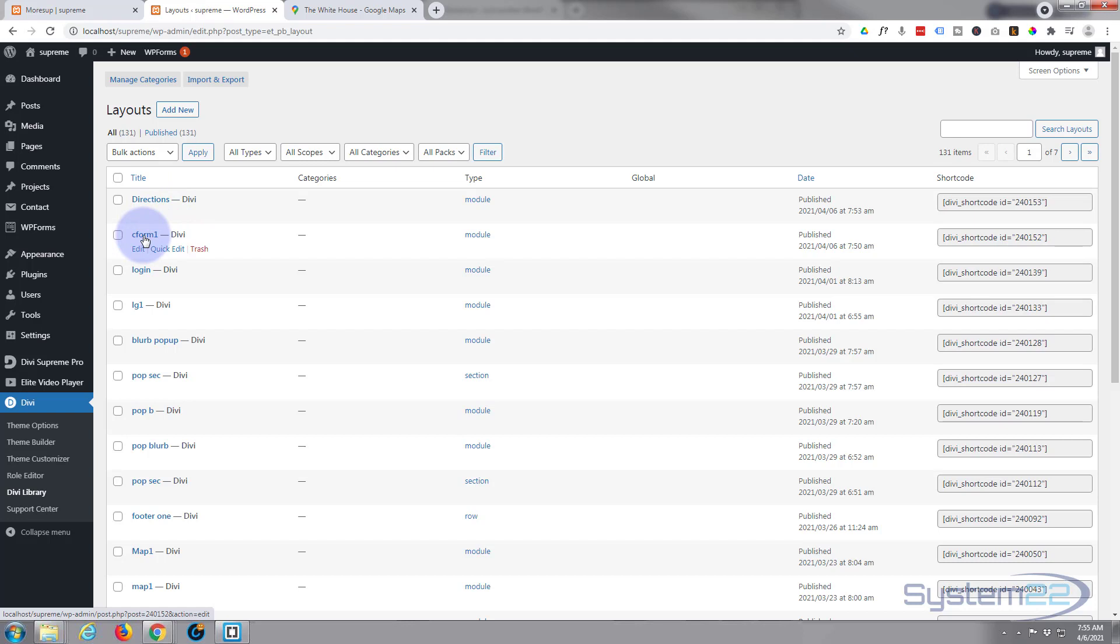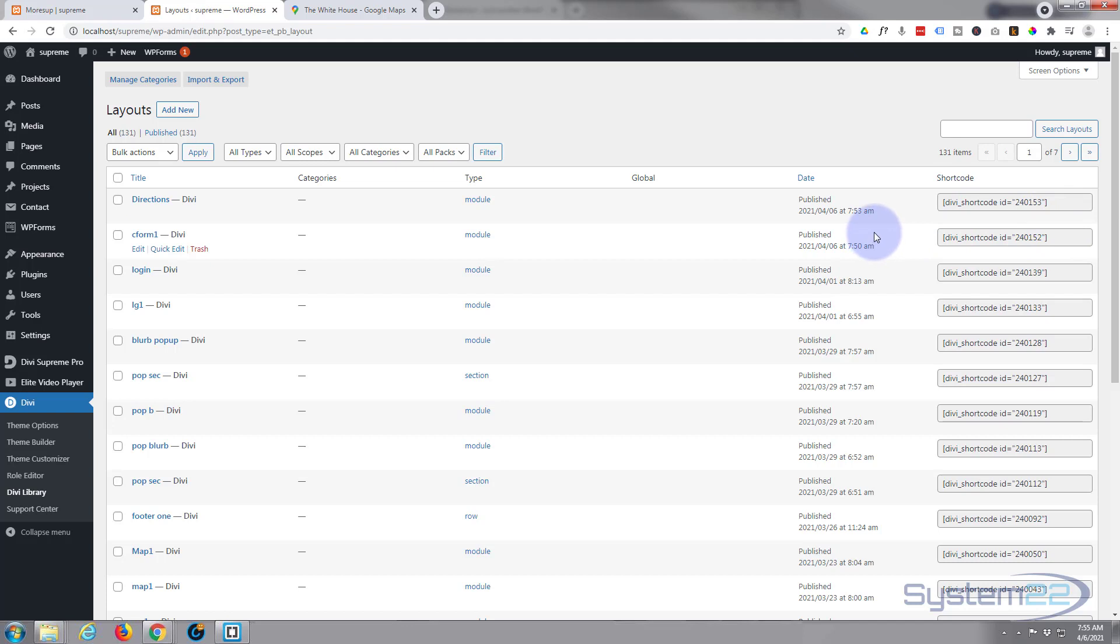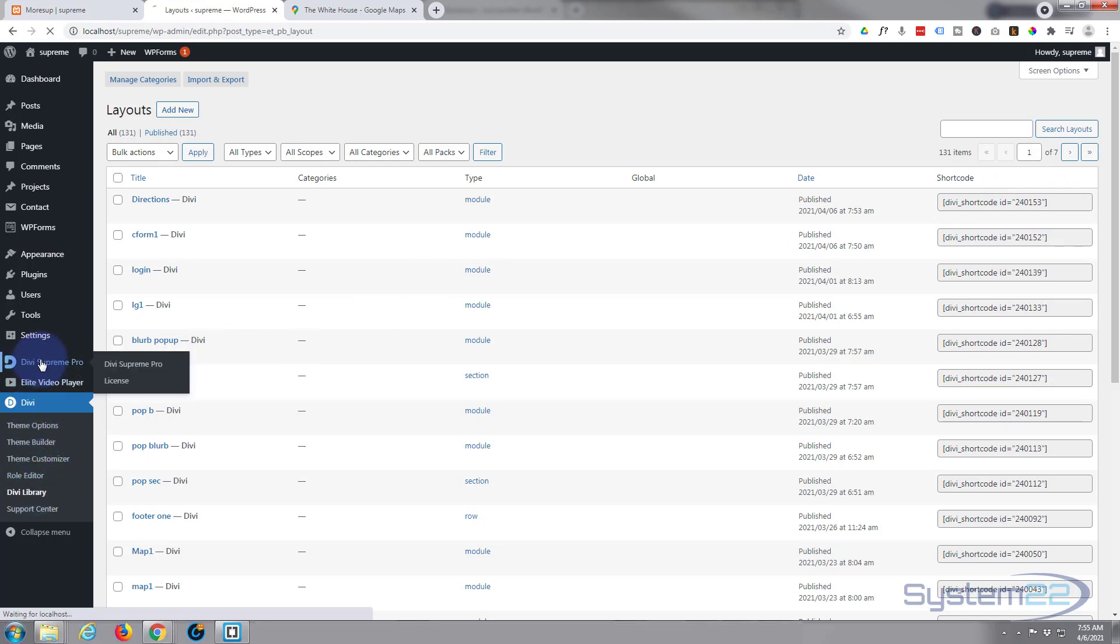Now here's the library and there's the two we just created there: contact form and directions. If you look over here we've got a shortcode. Now when we go into the contact, I'll show you there's an option to add these as shortcodes if you want to. I just wanted to show you where the shortcode is.